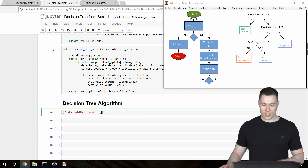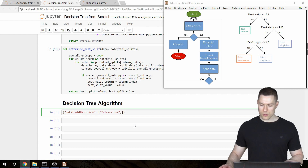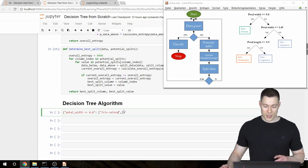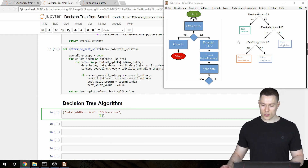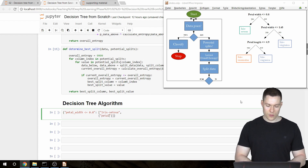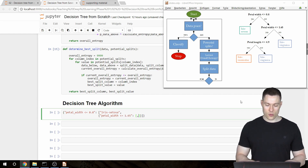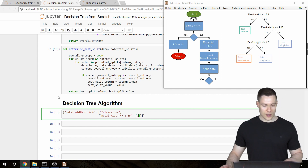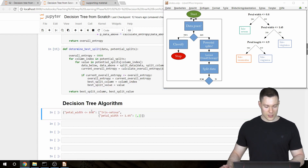Those elements can only be one of two things: either it's a class — in this case a string saying 'iris setosa' — or it is another question, meaning another dictionary, whose key would be something like 'petal width smaller or equal to 1.65'. I've already created that tree using this representation, so let's copy and paste it into the notebook.